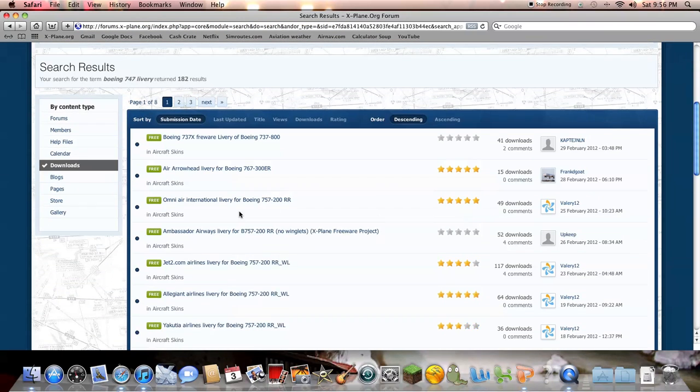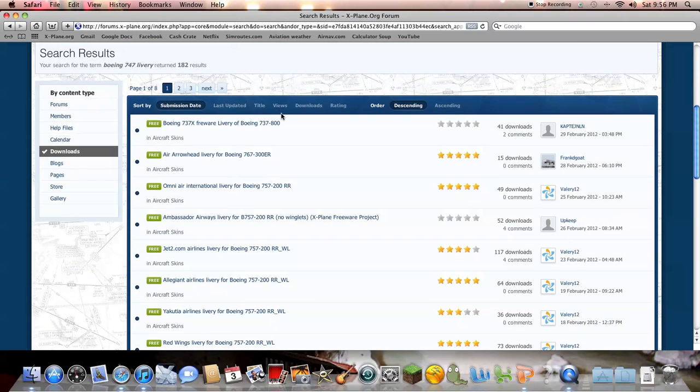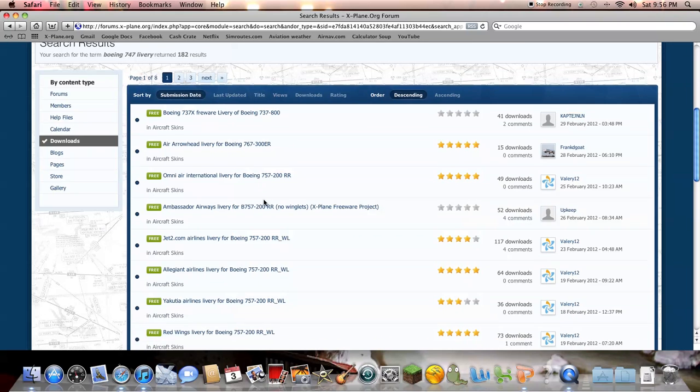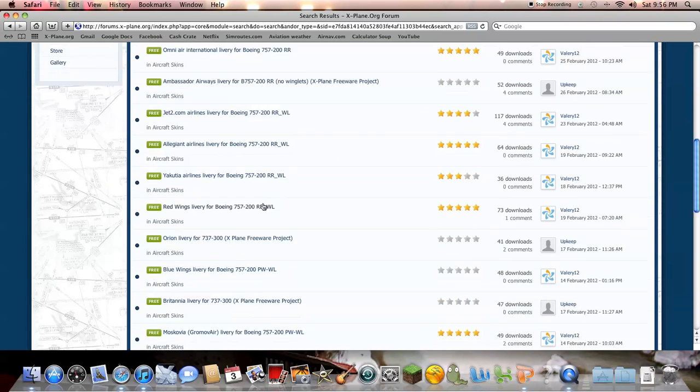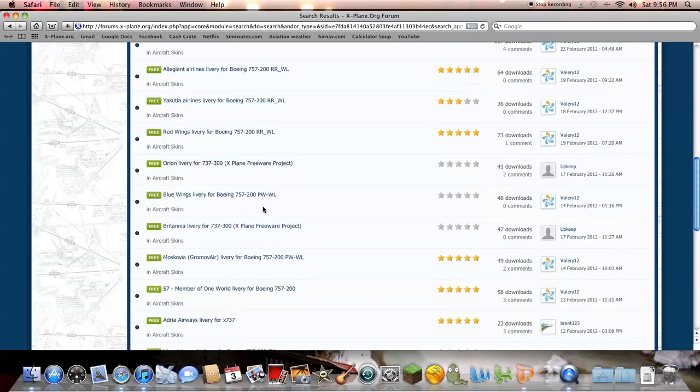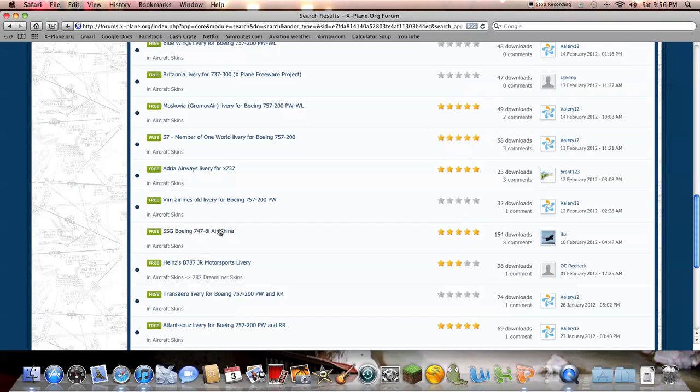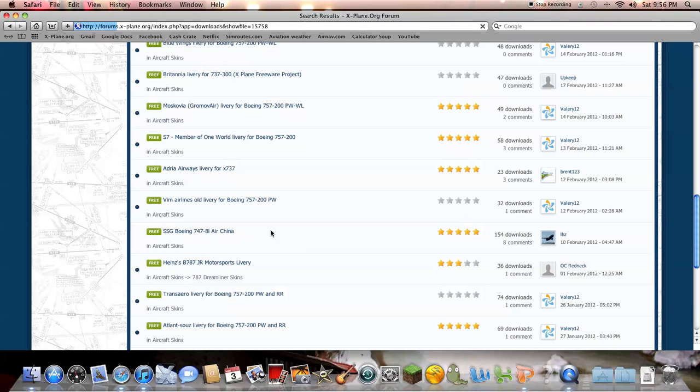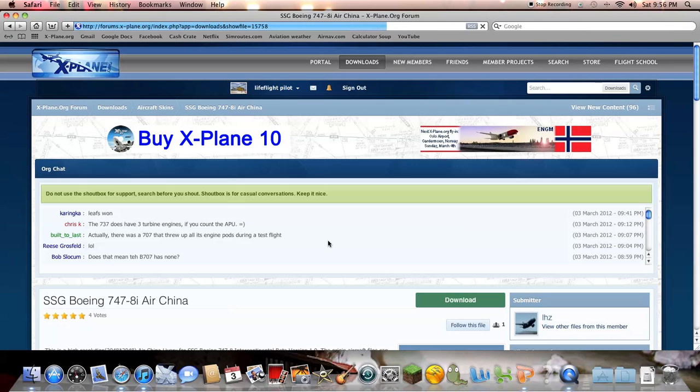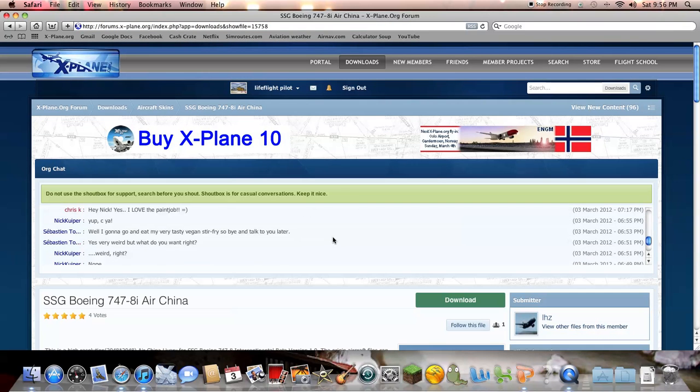So go down here, and even though you typed in 747, there will be a bunch of different aircraft that pop up, so you'll just go down until you find one. Here's aircraft skins, which is Air China.